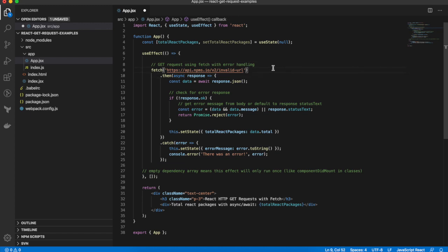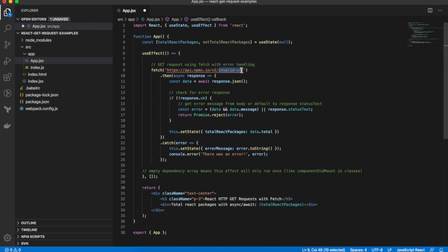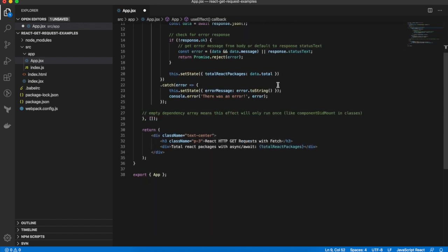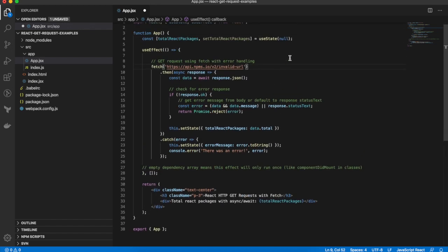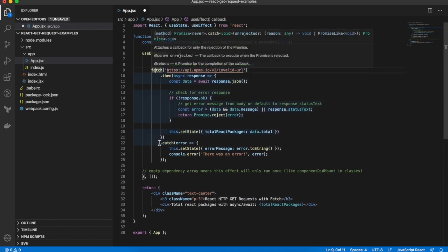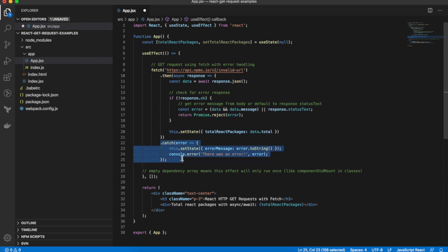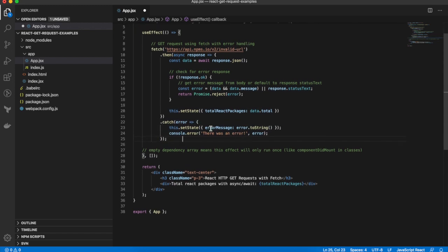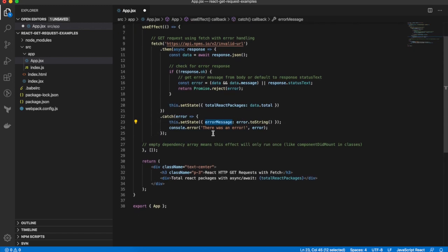Now to demonstrate error handling, instead of passing the URL to get the number of React packages, I've changed it to an invalid URL. And also I've added a catch block here that sets an error message state property and logs the error out to the console.